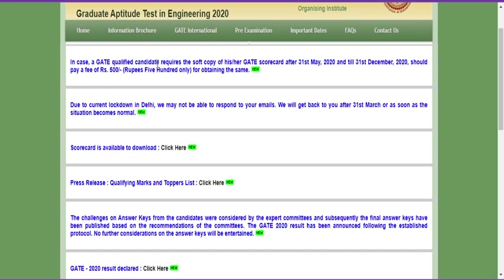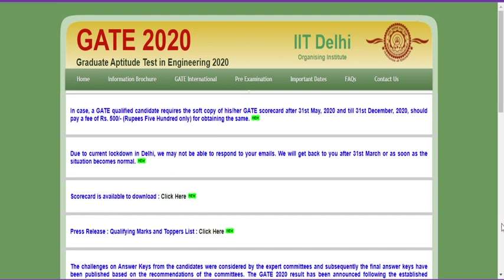An important thing: if a GATE qualified candidate requires a soft copy of their GATE scorecard after May 31st, they will need to pay an amount of 500 rupees to get it. So within the given time period, make sure you download your scorecard. Some students forget to download it while celebrating, but please download it and keep a safe copy — either as a colored printout, laminate it, or save it to your email.